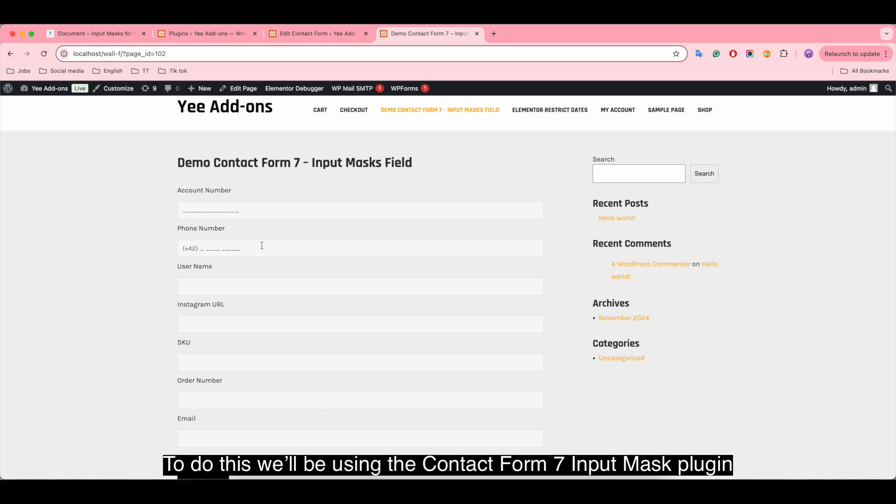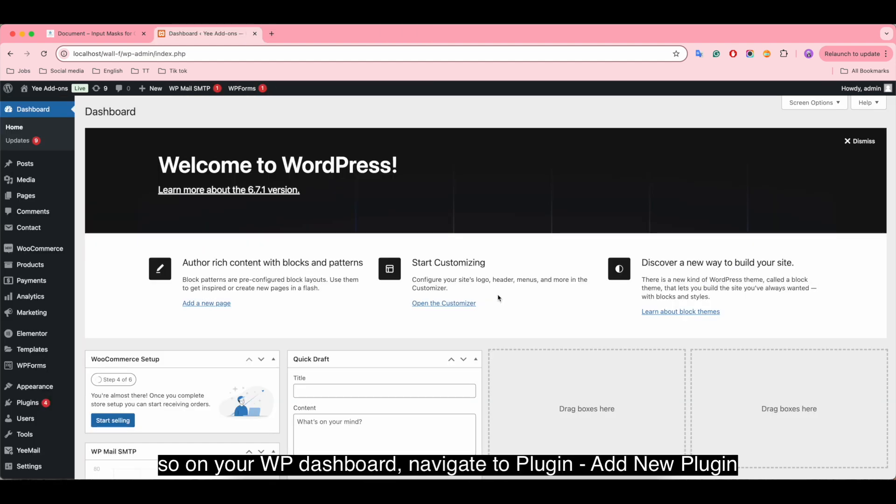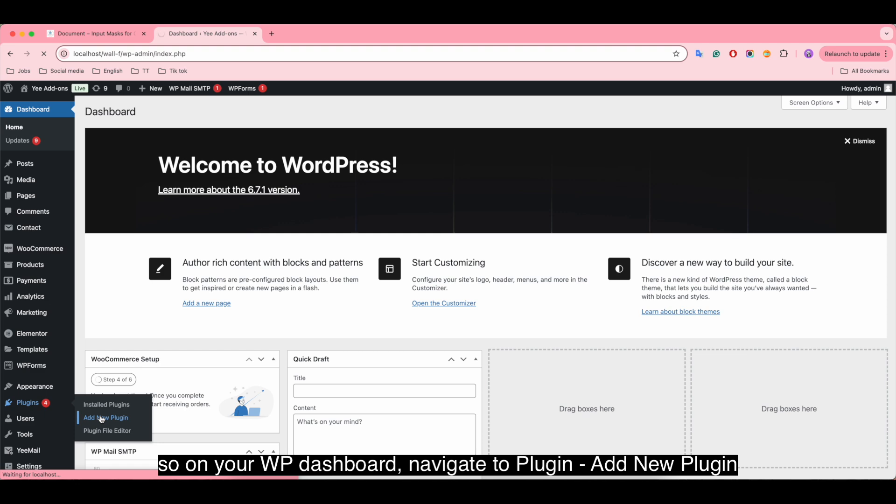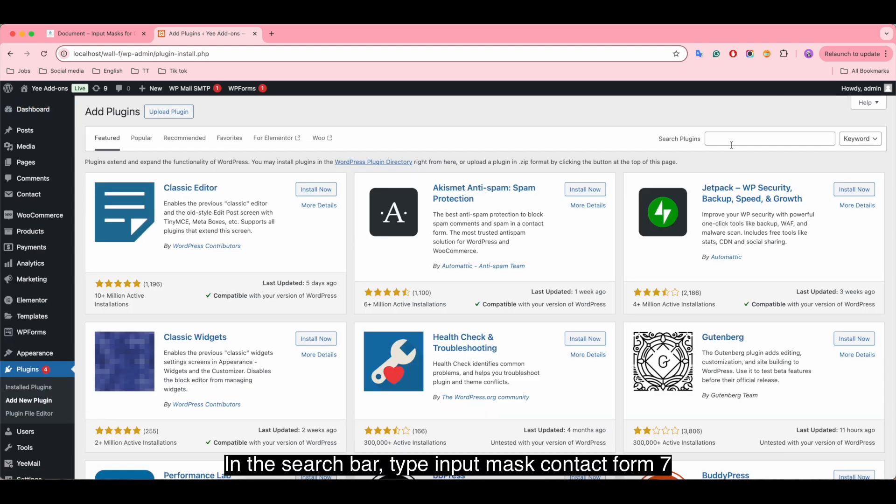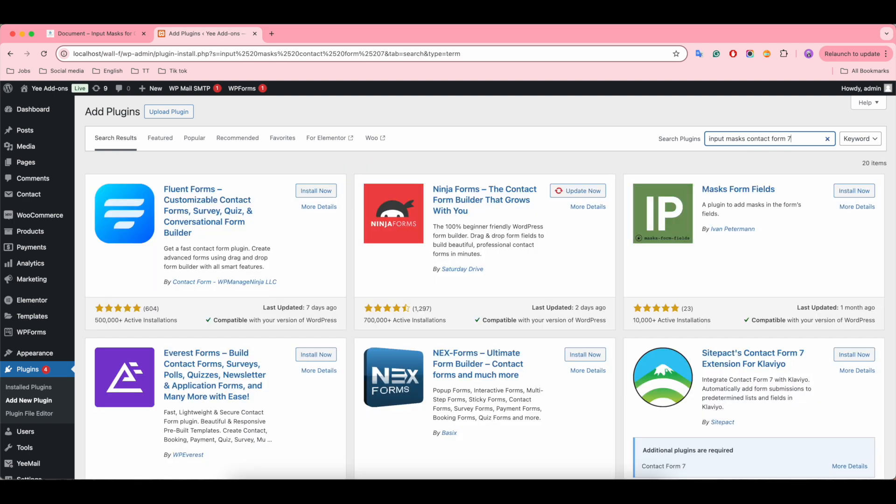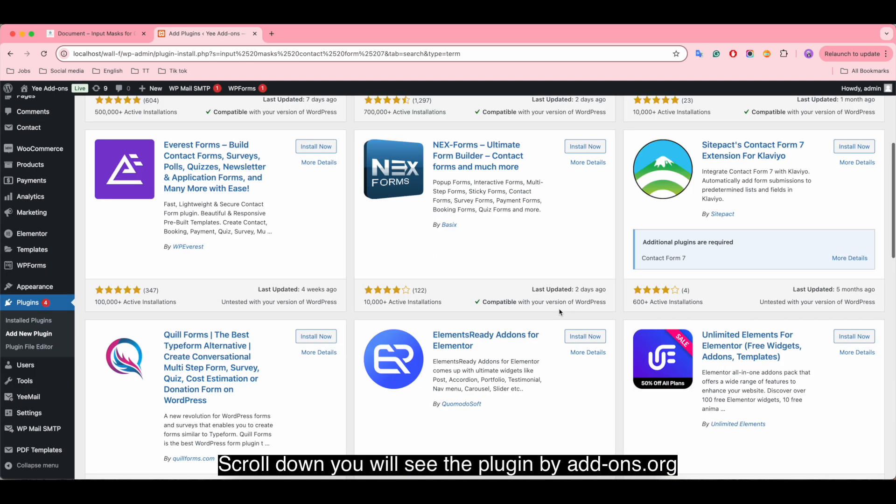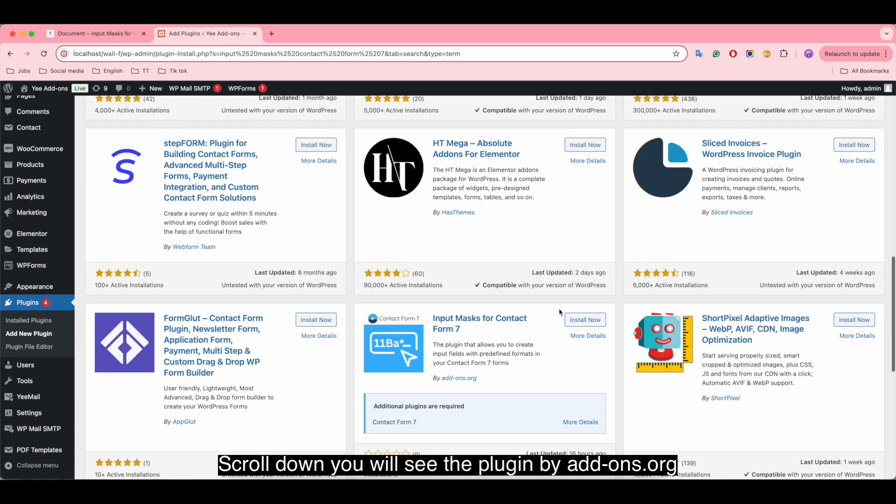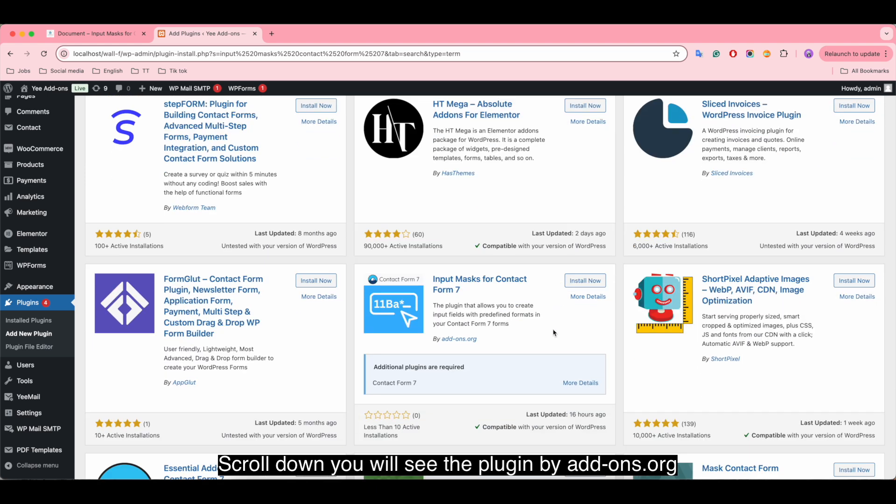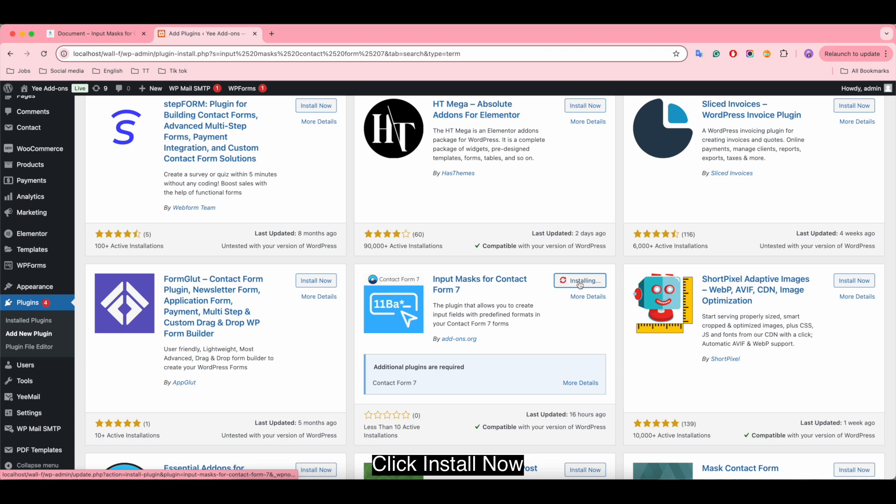On your WordPress dashboard, navigate to Plugins, Add New Plugin. In the search bar, type 'input mask contact form 7'. Scroll down and you will see the plugin by addons.org. Click Install Now, then activate the plugin.